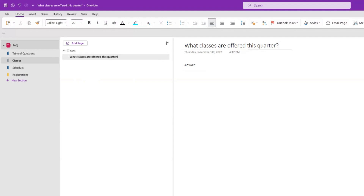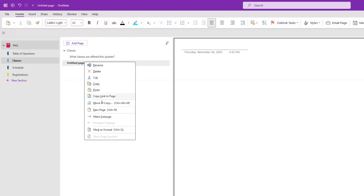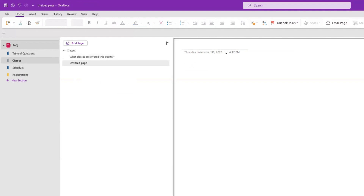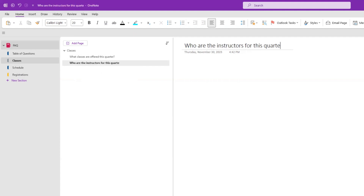We go ahead and add another page as a subpage for another question: 'Who are the instructors for this quarter?' — and so forth and so on.